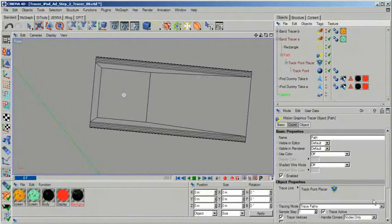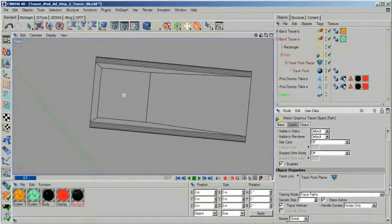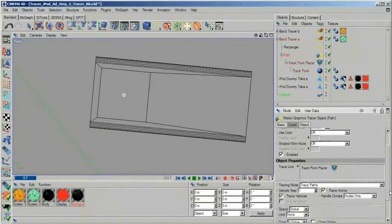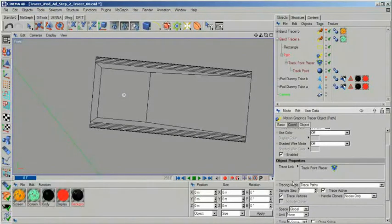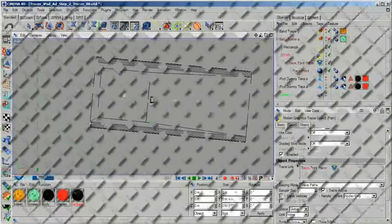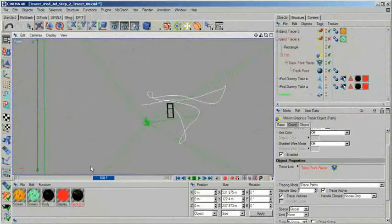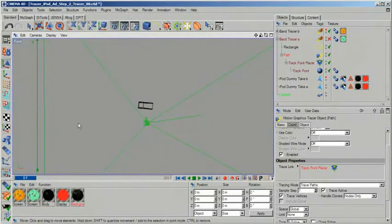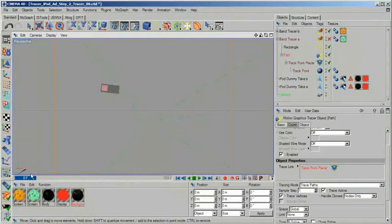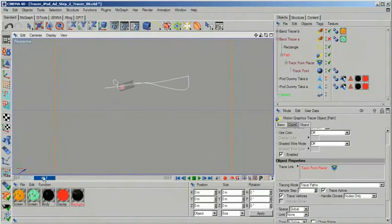When we have that, all we need to do is place this entire thing inside a tracer. Now our tracer will create a nicely curved path for us. By using Bezier or B-Spline interpolation, you can also immediately smooth out your motion.